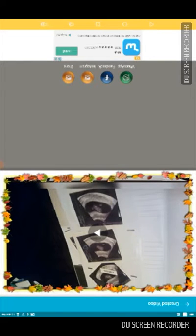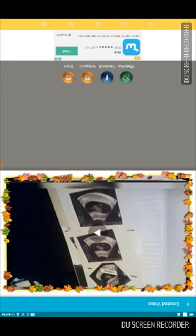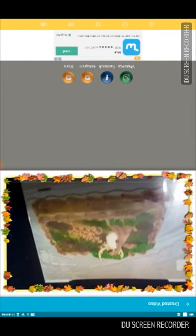When it's finished it's gonna come up like this, and it will have four circles at the bottom saying WhatsApp, Facebook, Instagram, or Share, so you can share this video. I'm not gonna share it because I want to keep it to myself, but when you're finished you can watch the video and make sure it's what you want.